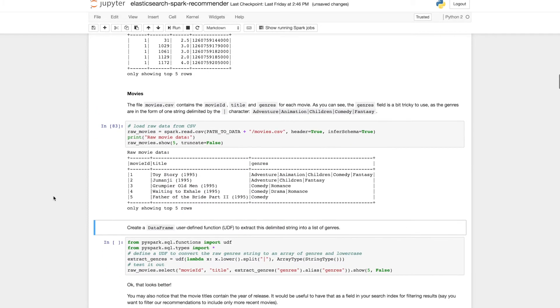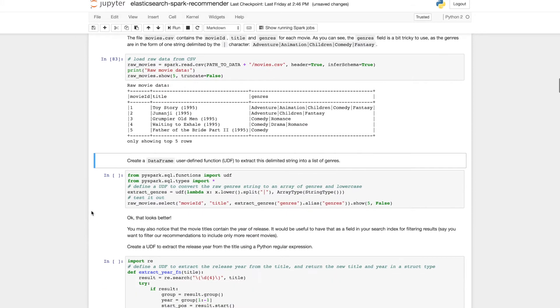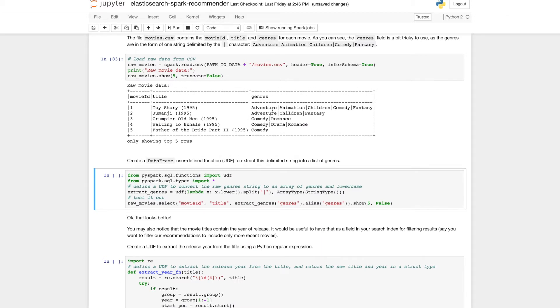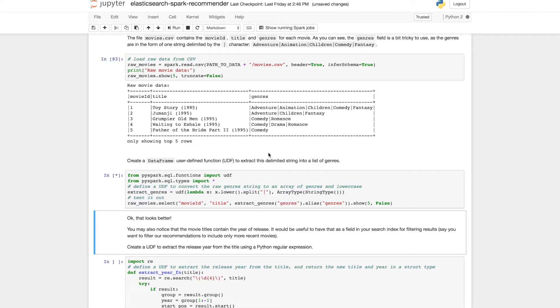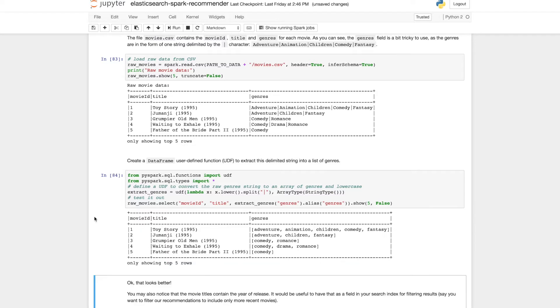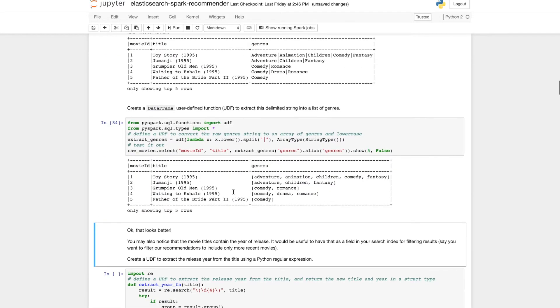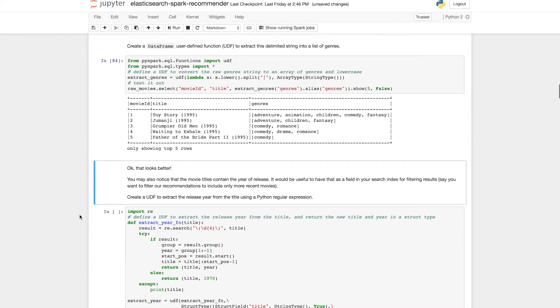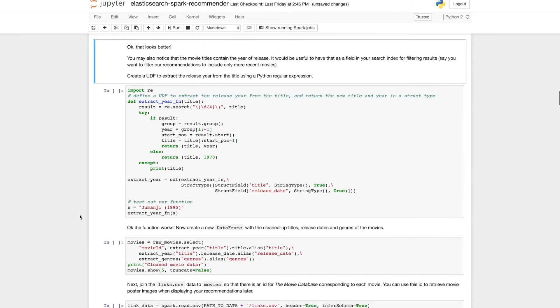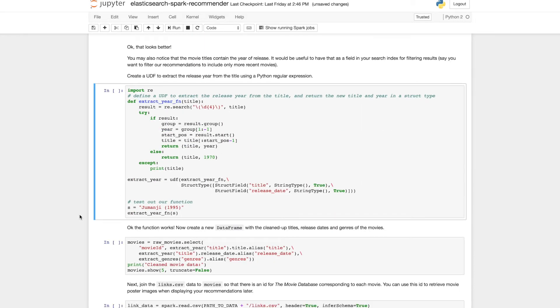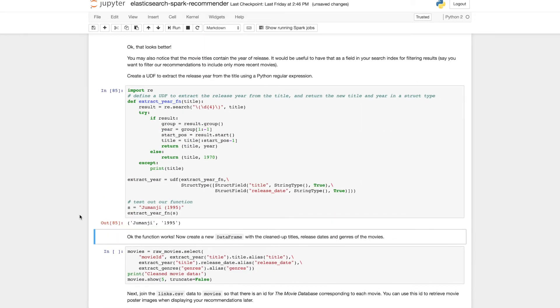Next we'll look at the movie metadata and we have a movie ID, a title and genres. Now the genres is a sort of pipe delimited string which is a bit difficult to work with. So again we'll use a Spark UDF to split that string up into an array of genres which is going to be easier for us to work with when we're writing to Elasticsearch.